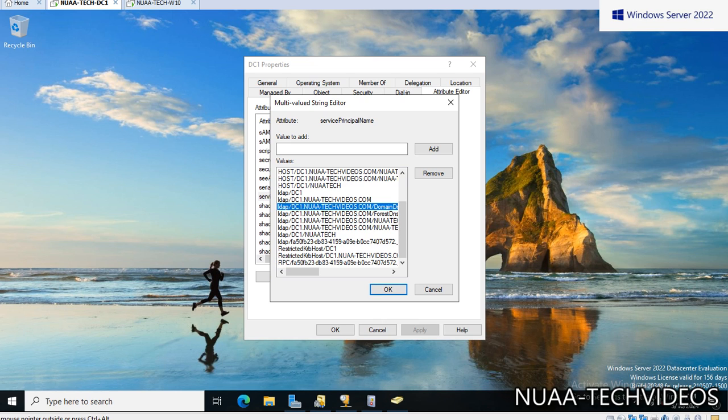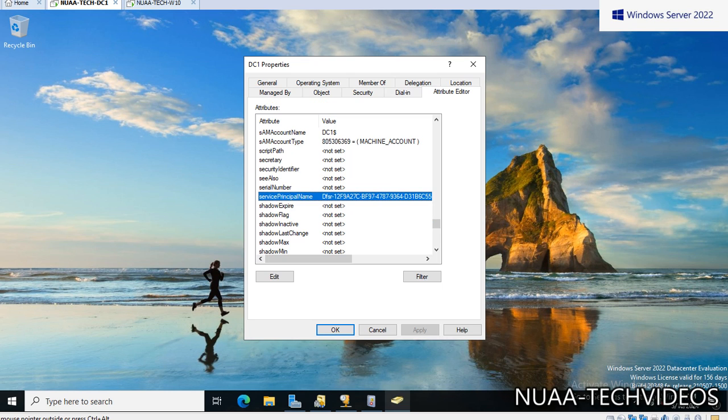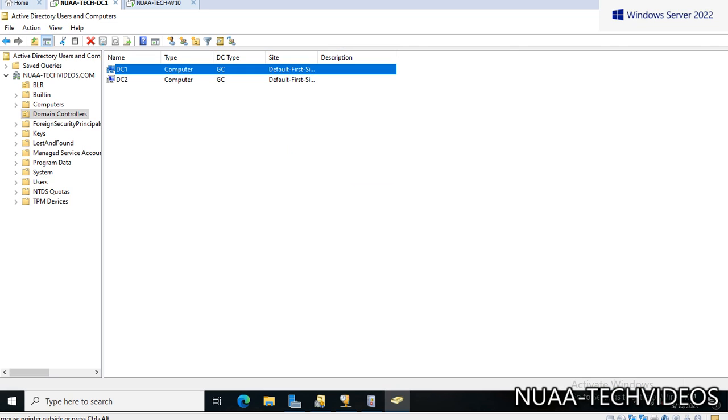So whatever services are installed here on this domain controller to uniquely identify in our network, these are the SPNs which are being added. For example, you have built a server and that is your application server. To recognize this in the entire forest or across the domain computers, we can add the service principal names also against the server. So it would be unique across the domain so that the users can easily identify which server is running these services or the application services and which server it needs to be connected to.